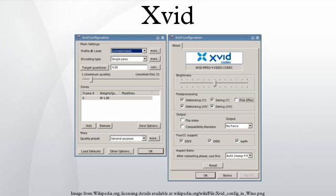It uses ASP features such as B-frames, global and quarter-pixel motion compensation, lumi masking, trellis quantization, and H.263, MPEG and custom quantization matrices.